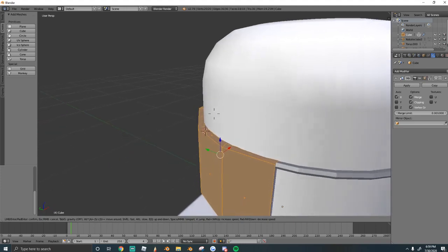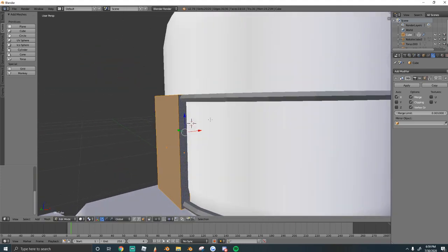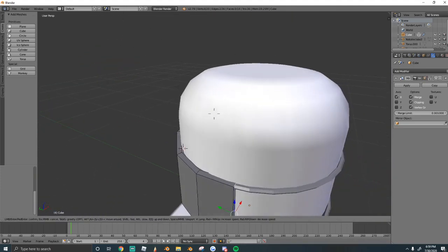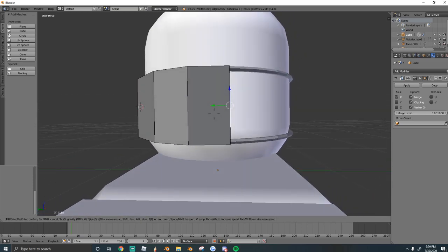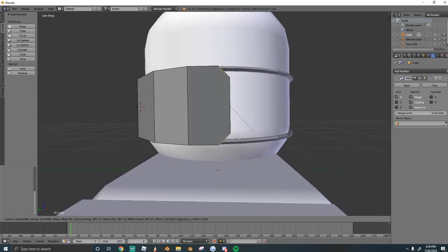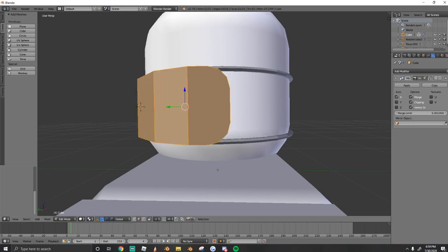From here, we're going to round out our mask. So we're going to select the top and bottom edge, and all we're going to do is press CTRL-B, and that will create a nice smooth curve right there. It'll bevel it for us, just like that.